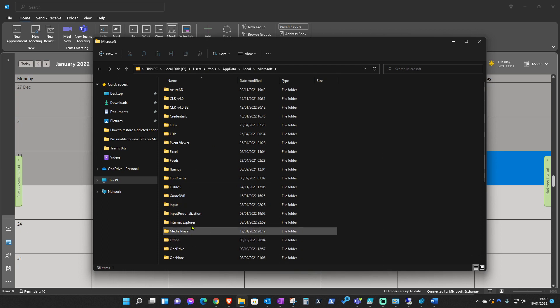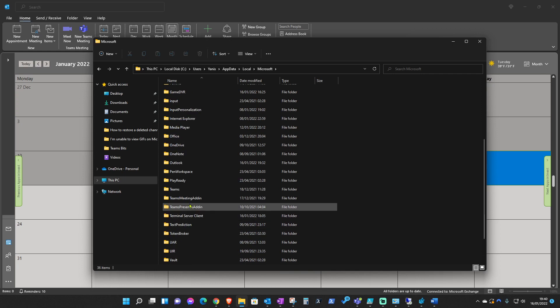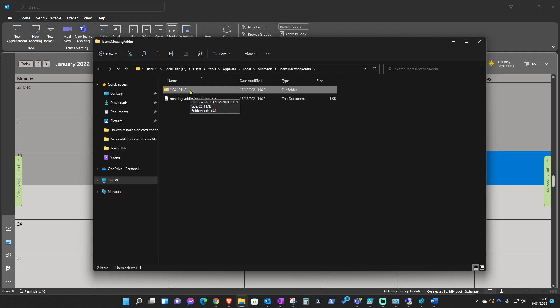Under there you should be able to see a folder, if you scroll down, that's called the Teams admin. Double click on that and that's your add-in folder for Teams.